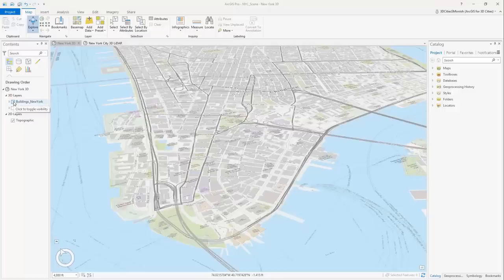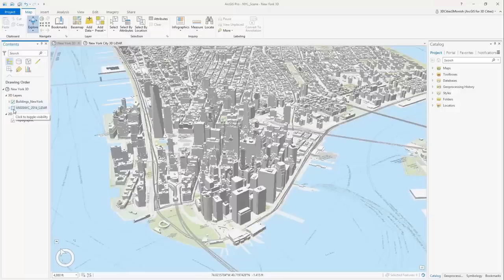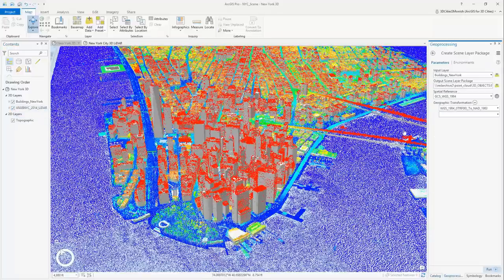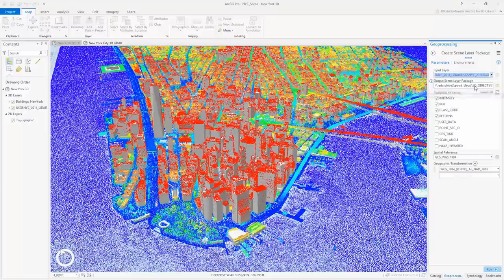ArcGIS Pro now permits the loading and publishing of 3D object layers and large LiDAR point cloud data sets. Here we have over a million building features for New York City and some dense point cloud data from Hurricane Sandy.